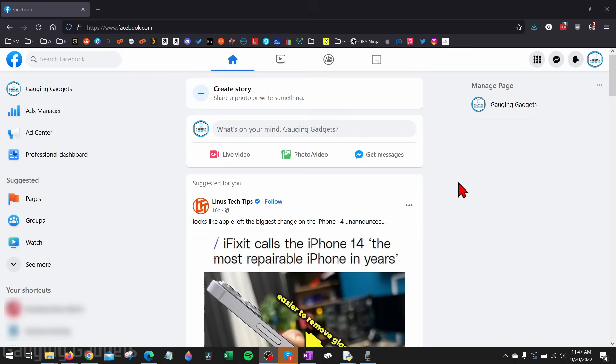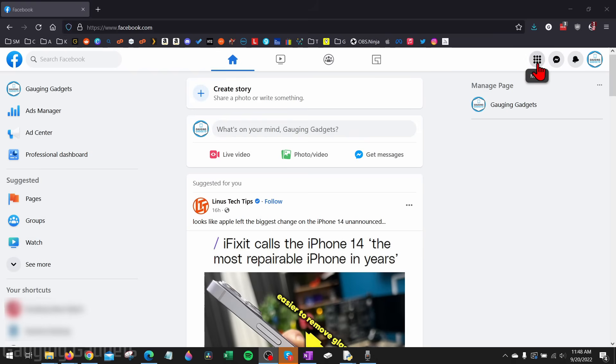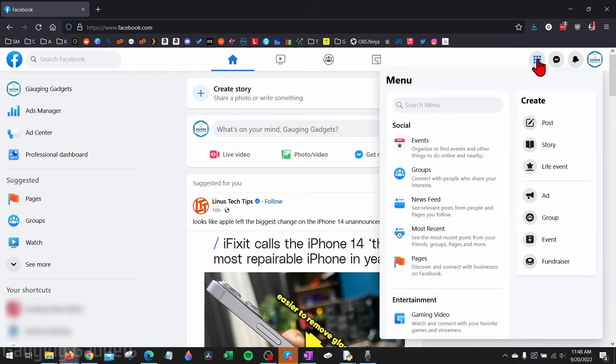To get started, the first thing we need to do is simply open up a browser and navigate to facebook.com and log into our account. Once we've logged in, go up to the top right and select this little dot right here with nine dots in it. This will open the menu, and then in the menu go down under social and select pages.